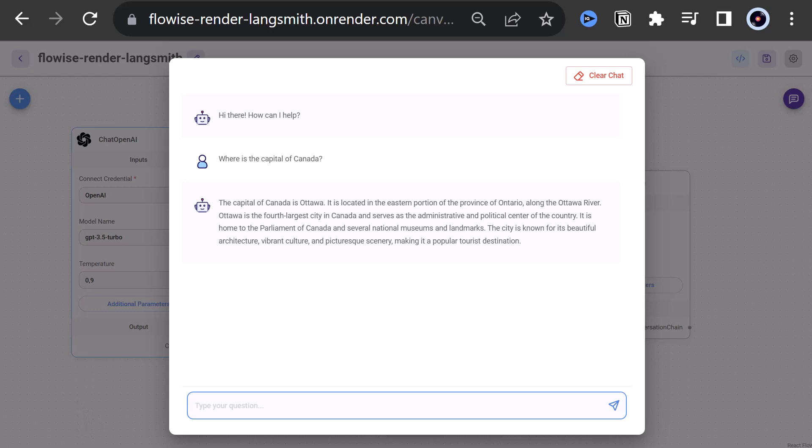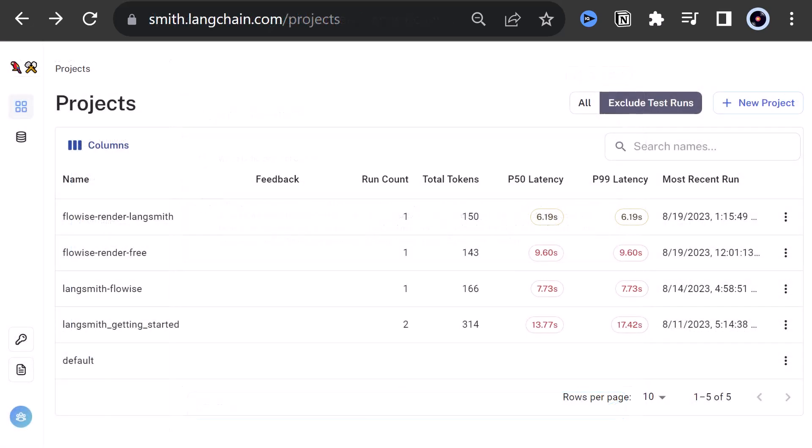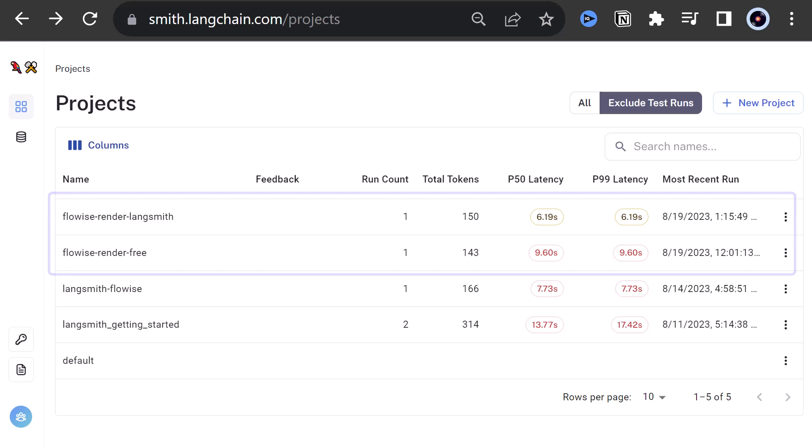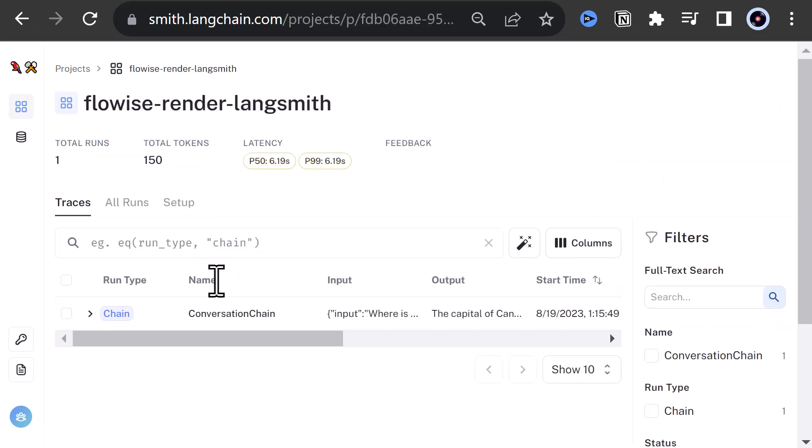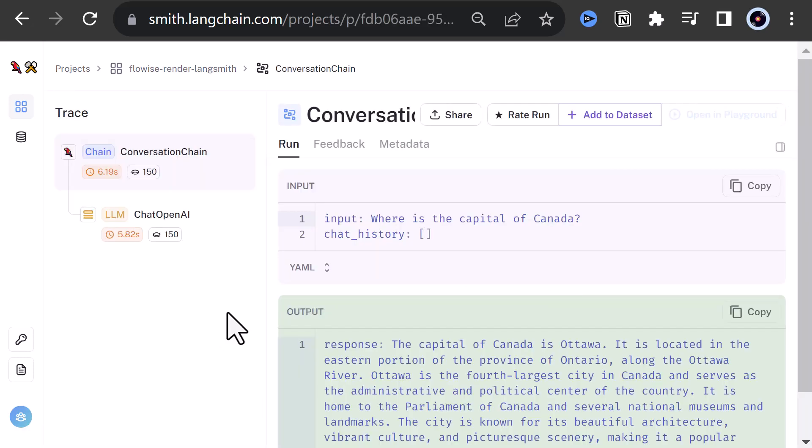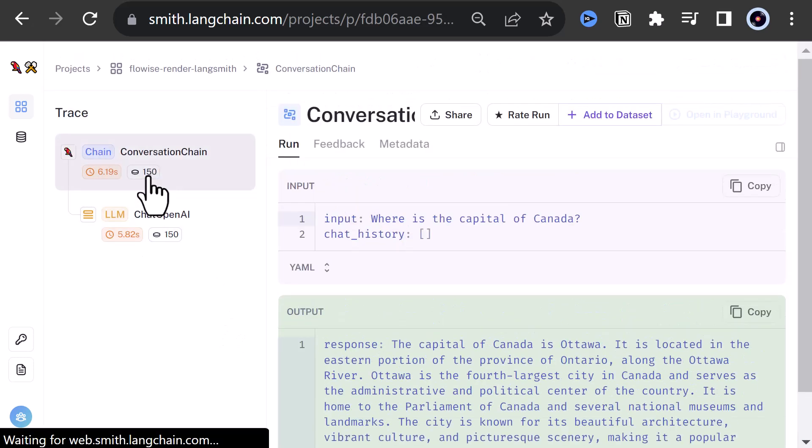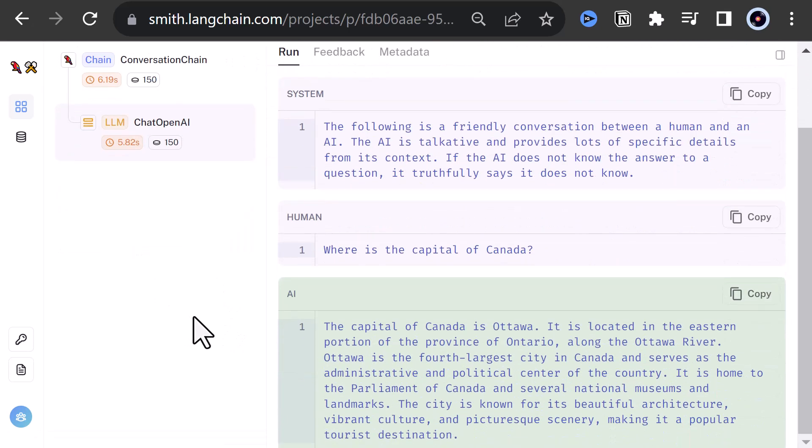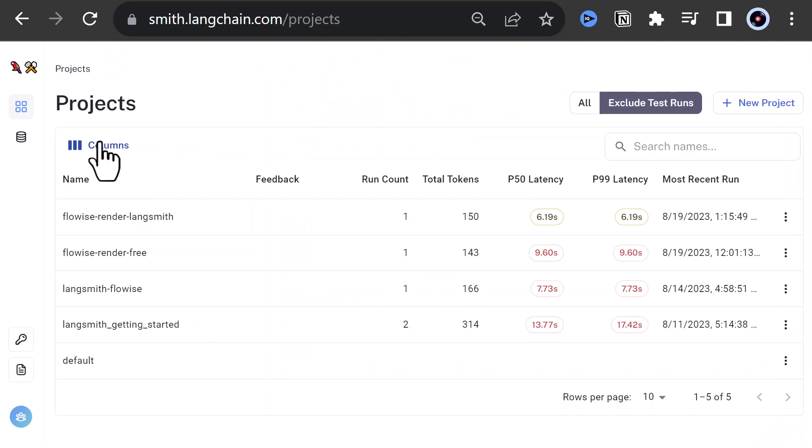As you remember, we did not create a project on Langsmith for this instance. When we navigate to Langsmith, we see the project associated with our first run is still there and a new project is created. When we click on the new project, we see more information about this run. The projects and data on Langsmith are saved and will stay, but this is not the case with render.com.